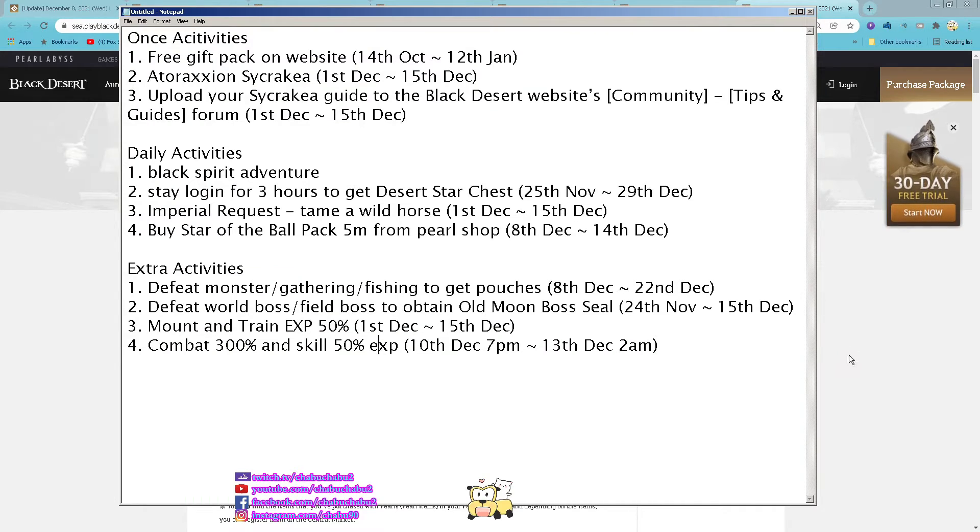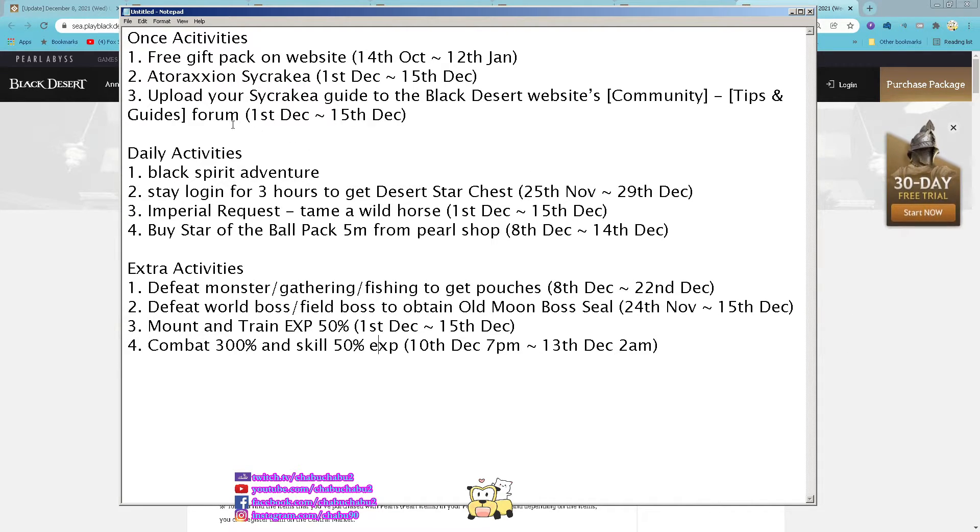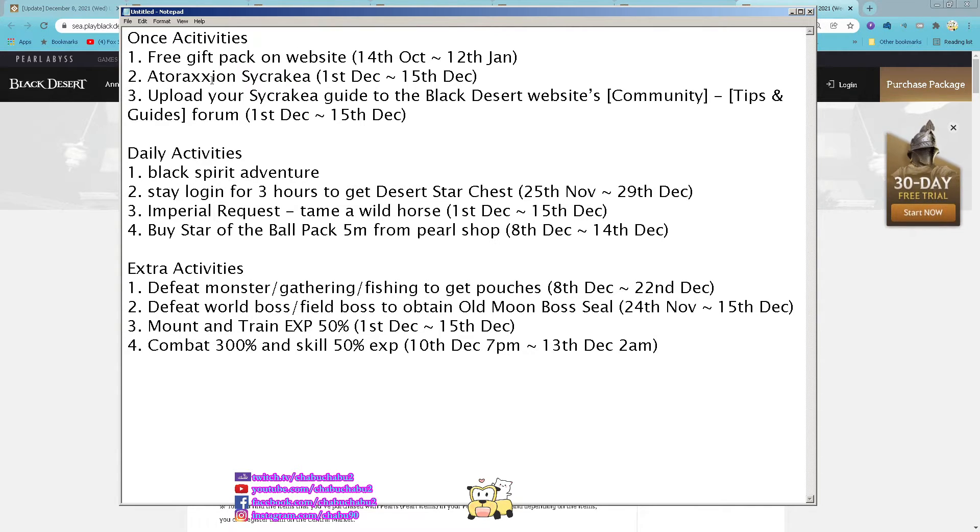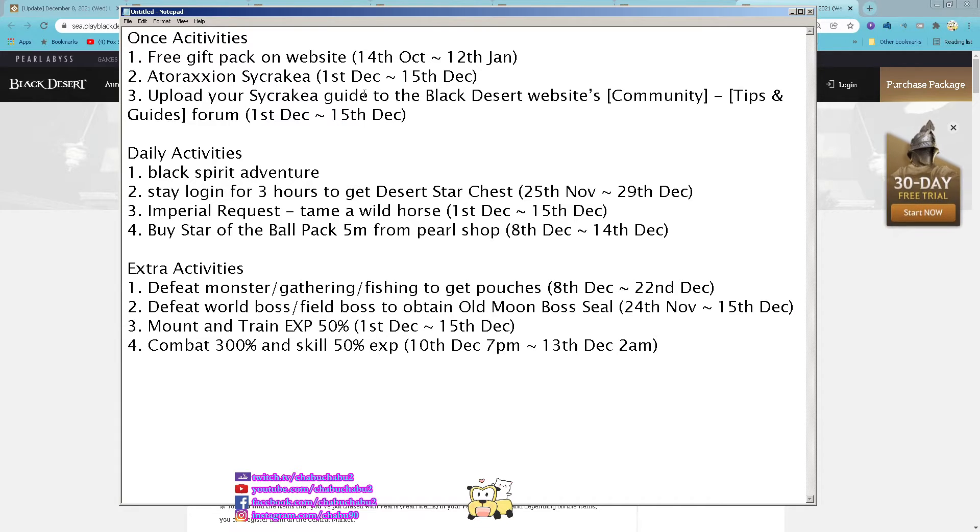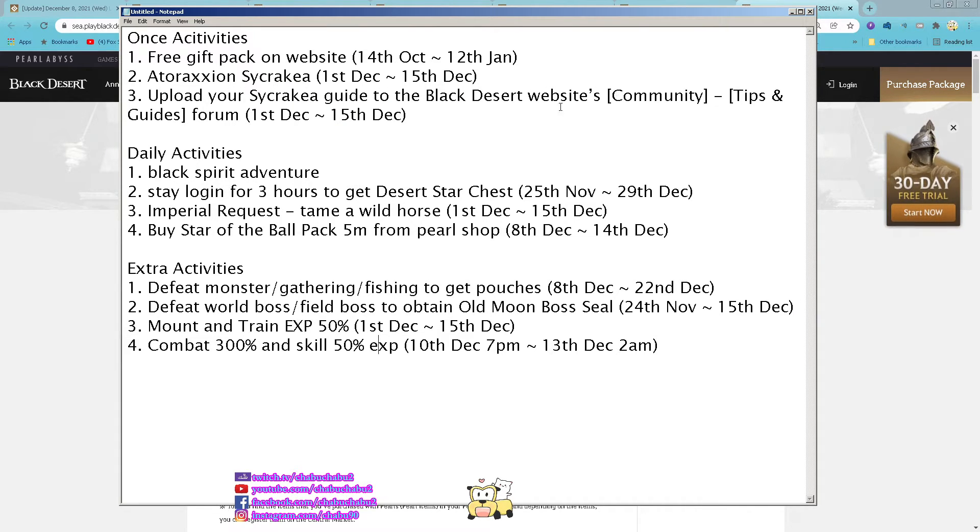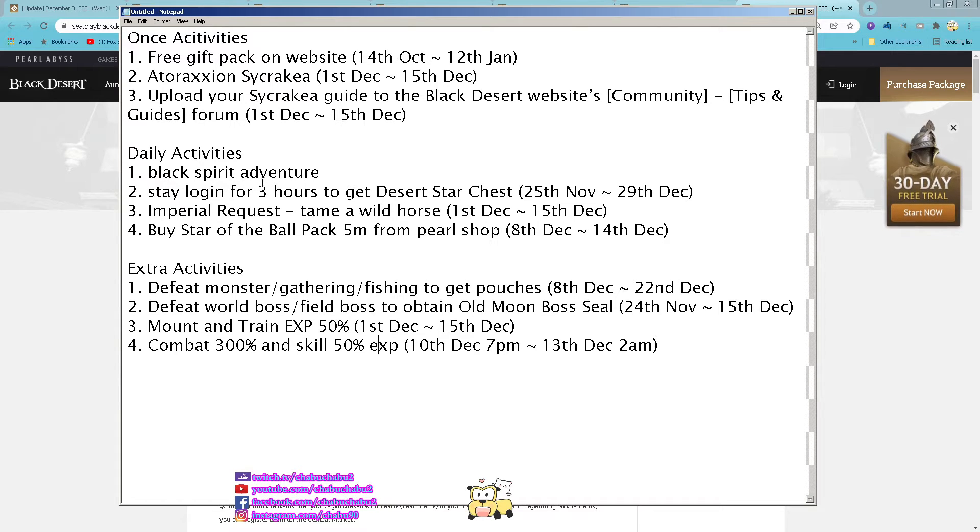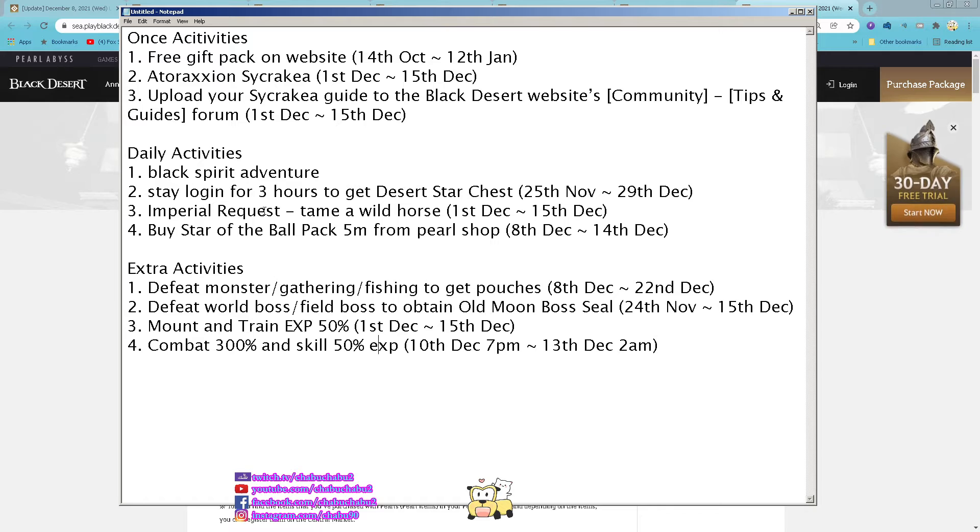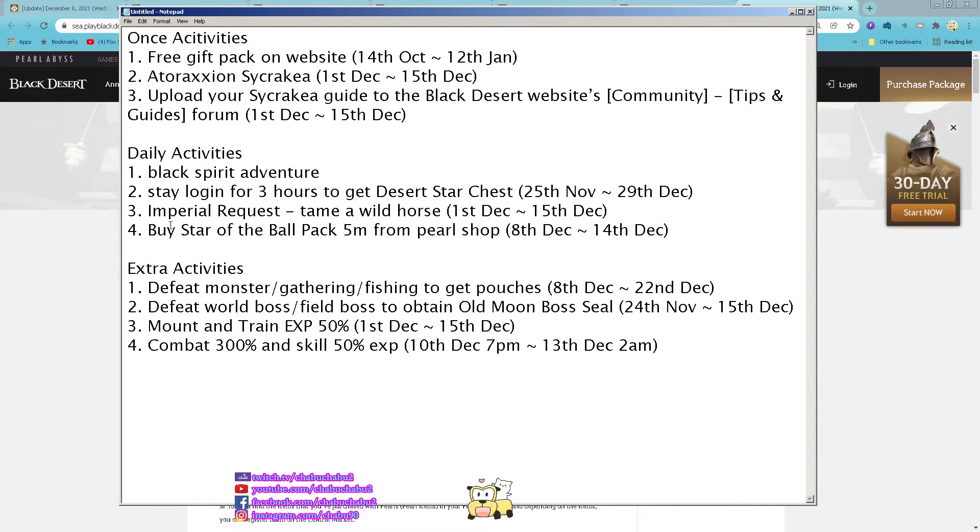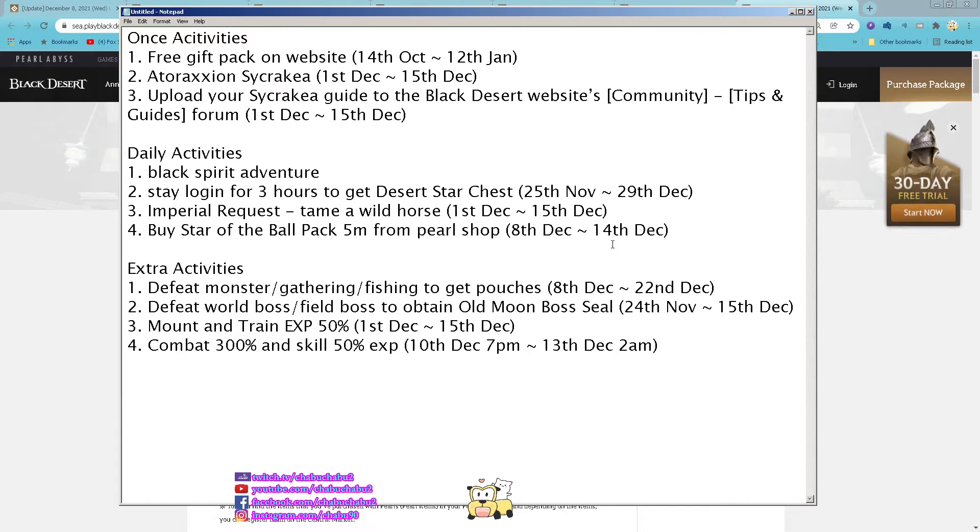So for this week we are still haven't claimed the free gift pack on the website you can claim it and then do your art of action sikaya and then upload your sikaya guide to the black desert website and then black spears avengers 3 rolls set log in for 3 hours for the desert star chest.